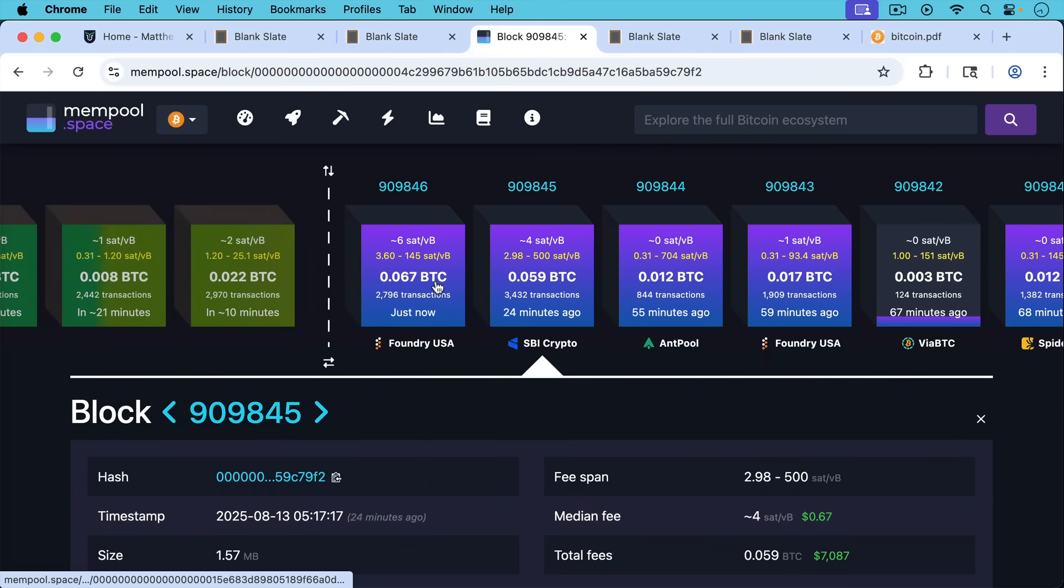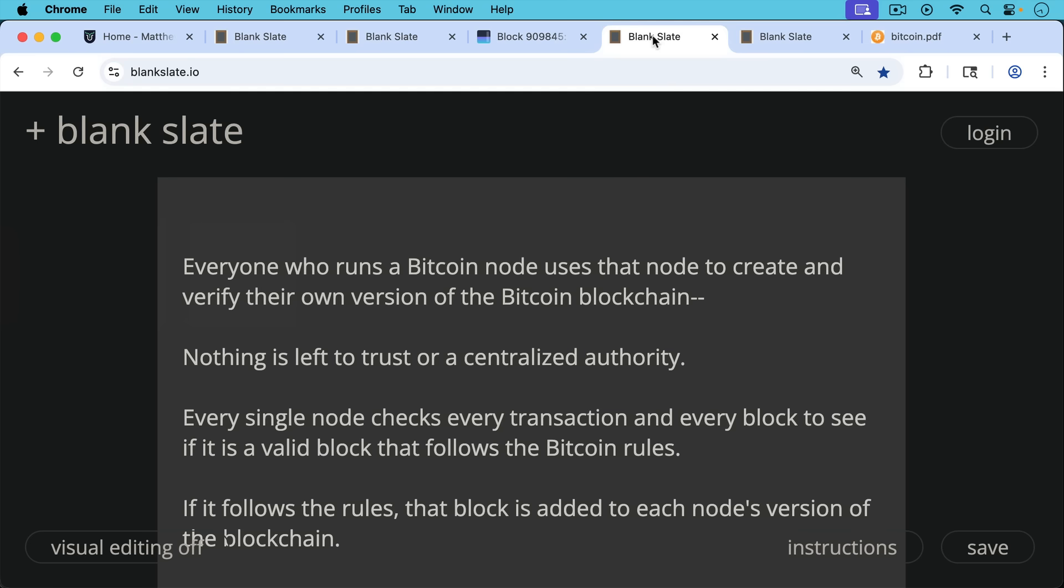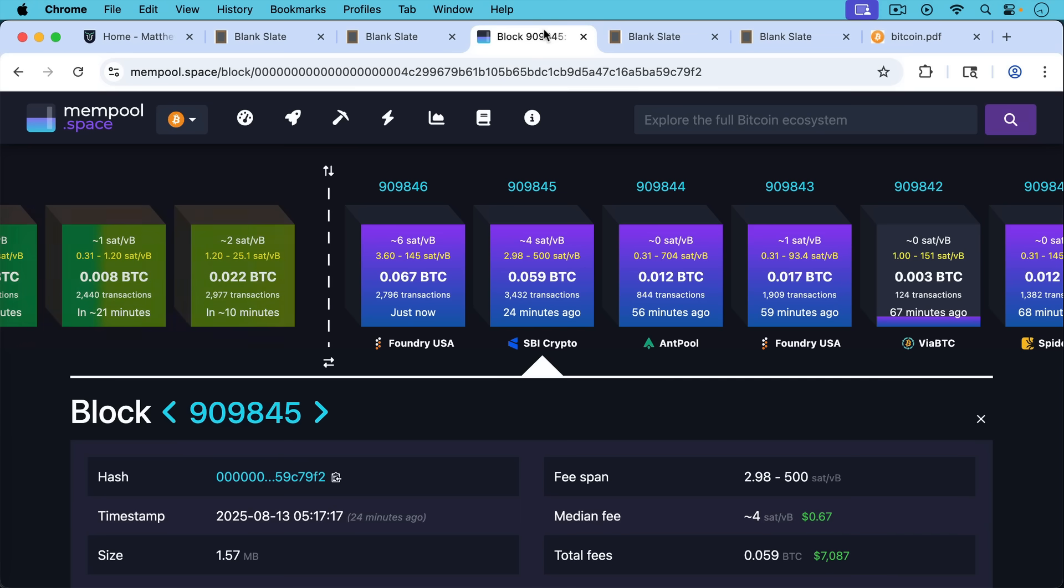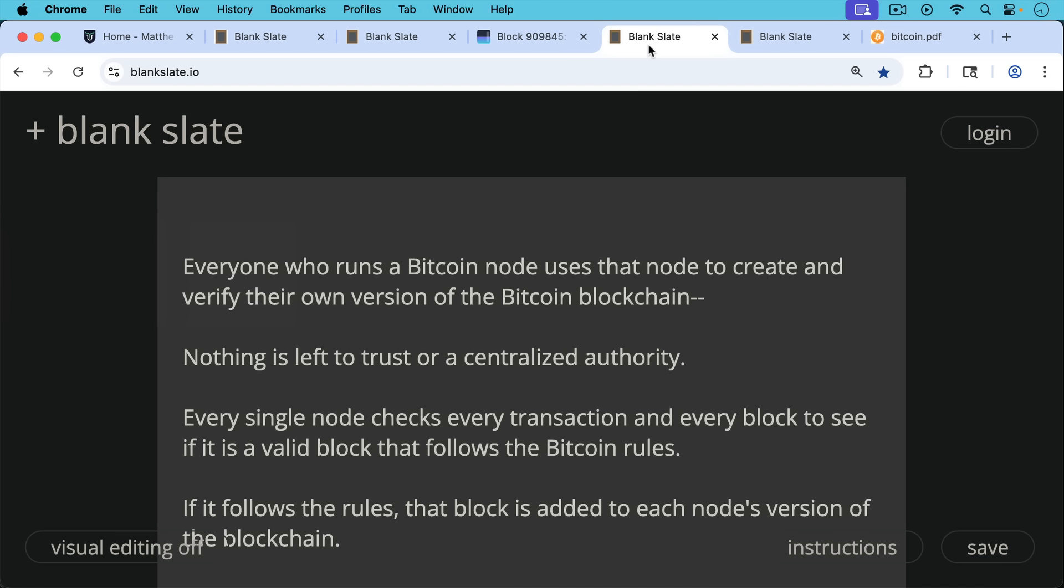It looks like a new block was just mined by Foundry as I'm recording this. Now everyone who runs a Bitcoin node uses that node to create and verify their own version of the Bitcoin blockchain. Nothing is left to trust or centralized authority. So mempool.space, they have their own node. They calculate everything for themselves and built their own version of the blockchain.